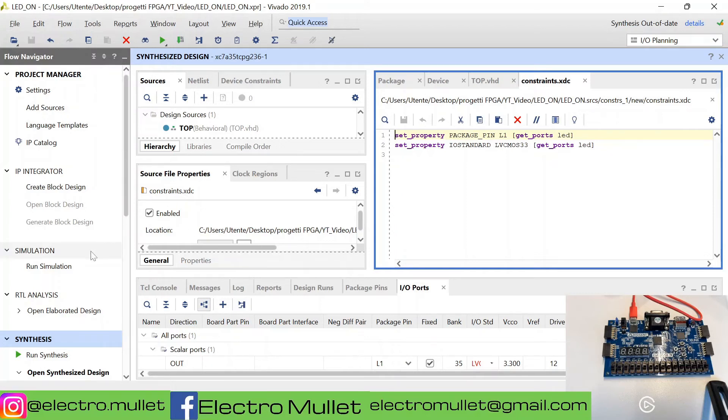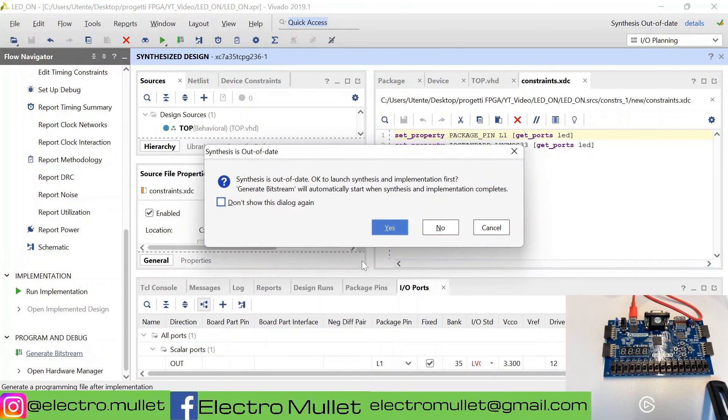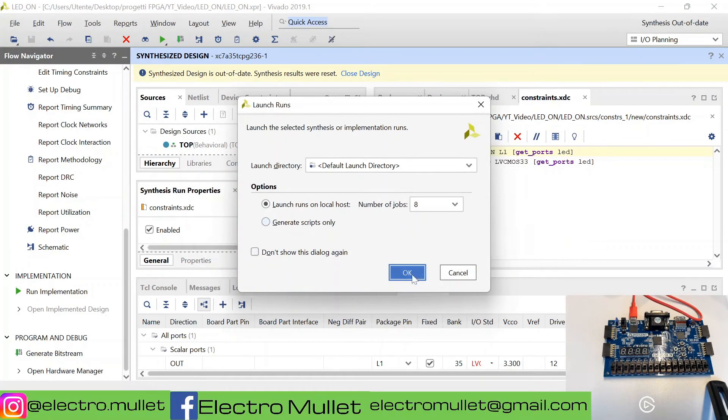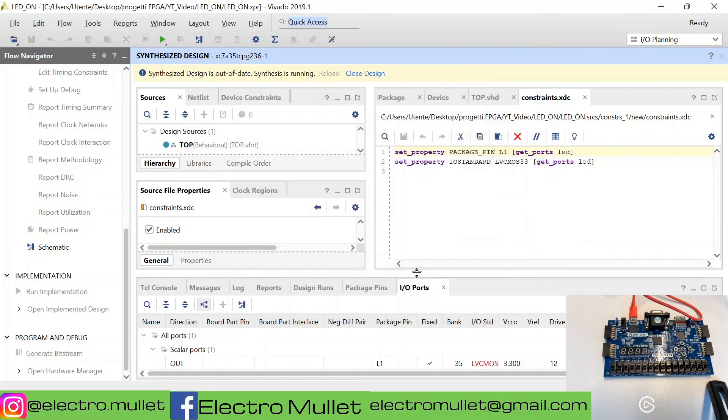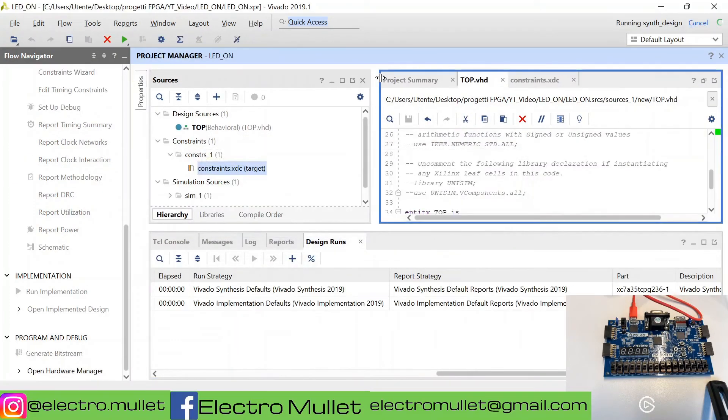Now we can generate the bitstream. Vivado will relaunch the synthesis. We can close the design, the synthesized design.